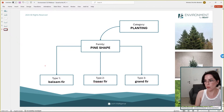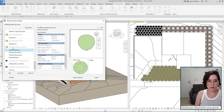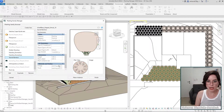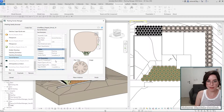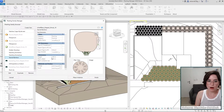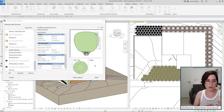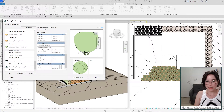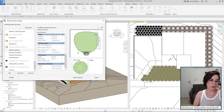You can see it here — for example, we have a shrub shape and different types under it, each type with a different height, cost, or other attributes. That's how you create a palette of species. Now for the really nice part: how do you create a new planting family without even knowing how to build families in Revit?